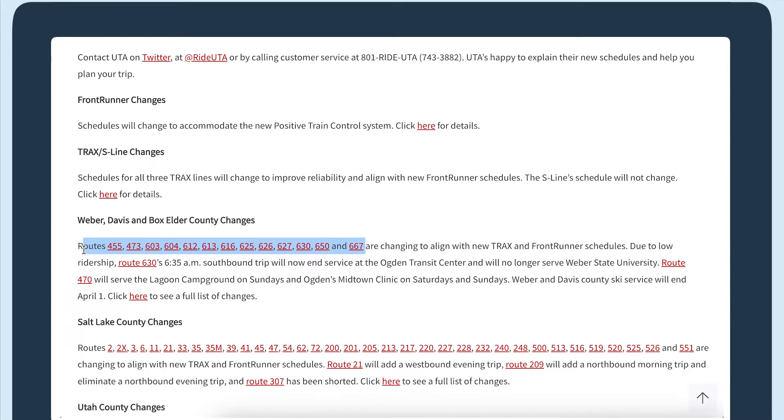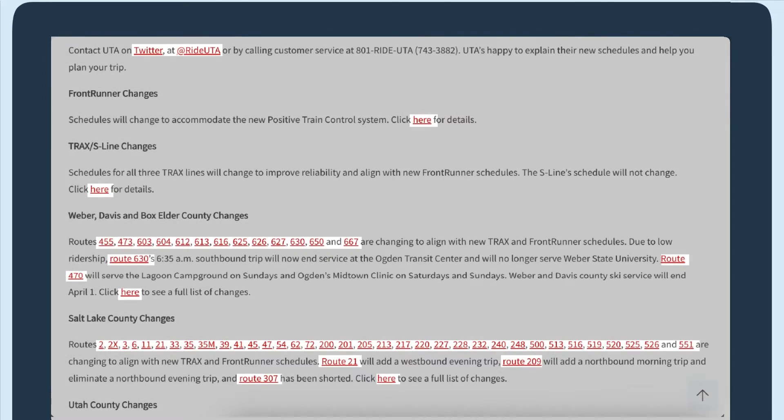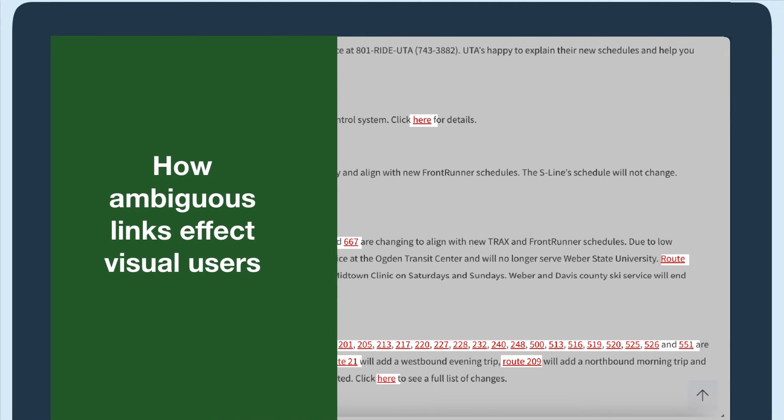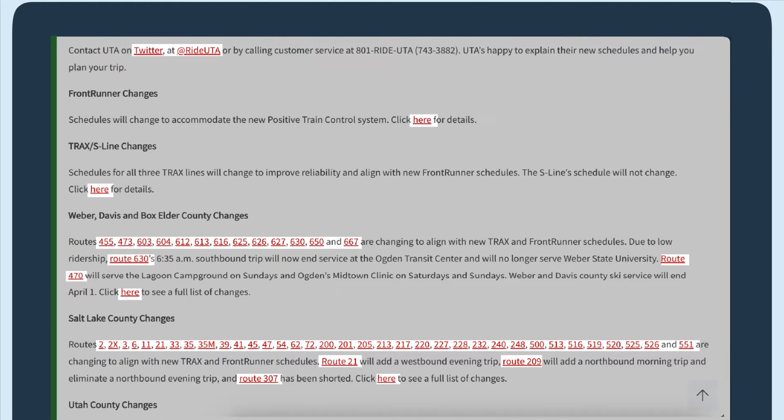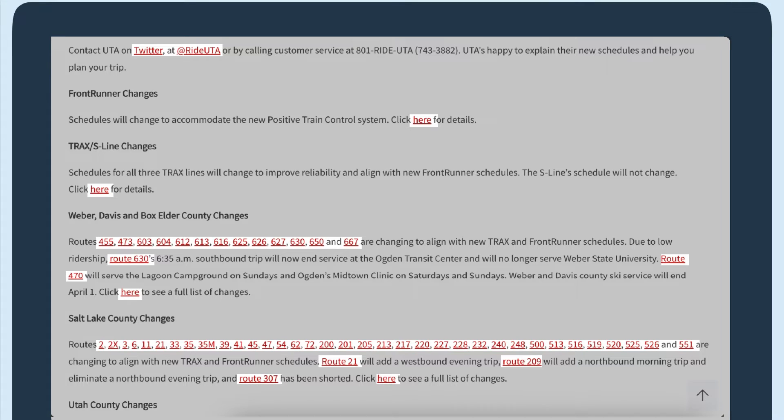Let's first review how these links would be a barrier for a visual user. Visual users scan pages and since links stand out, they scan pages by going from link to link.